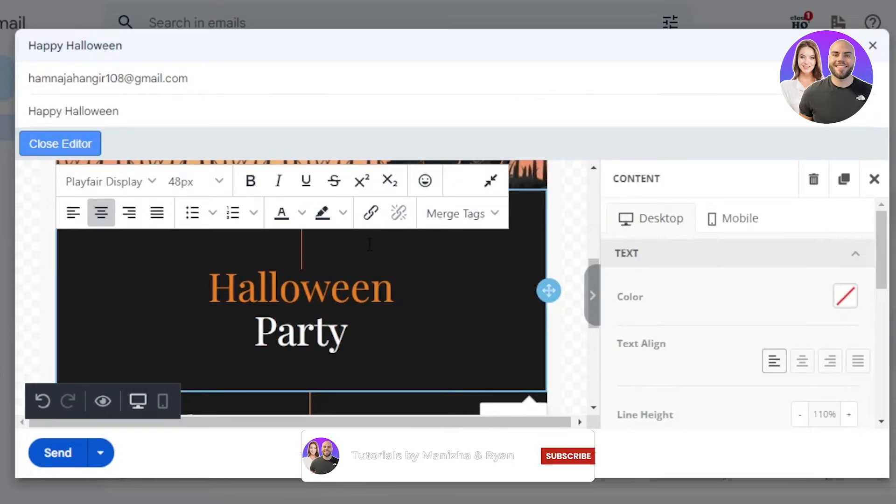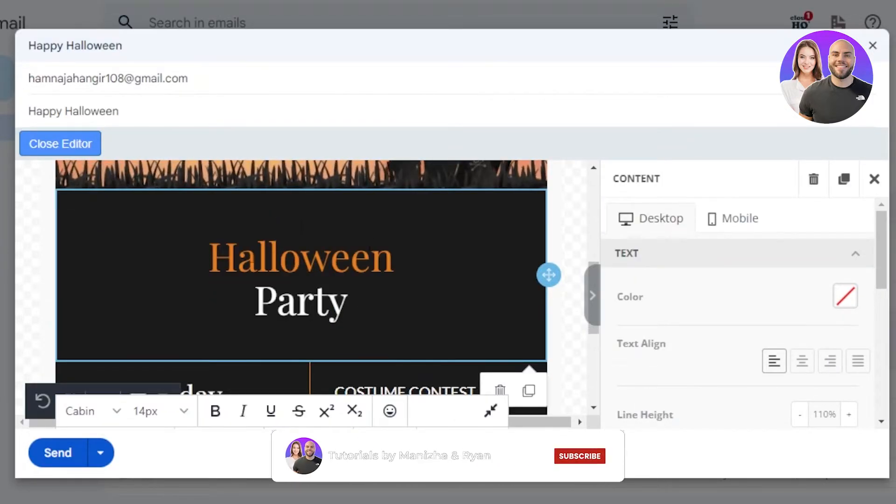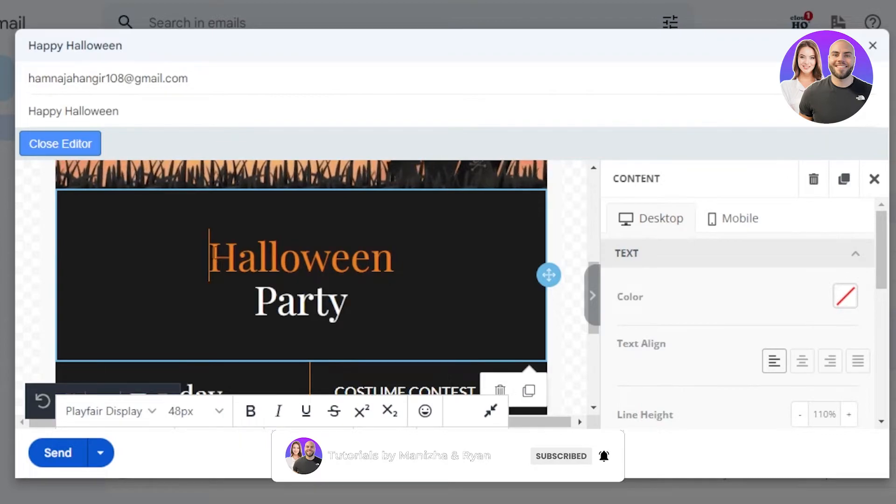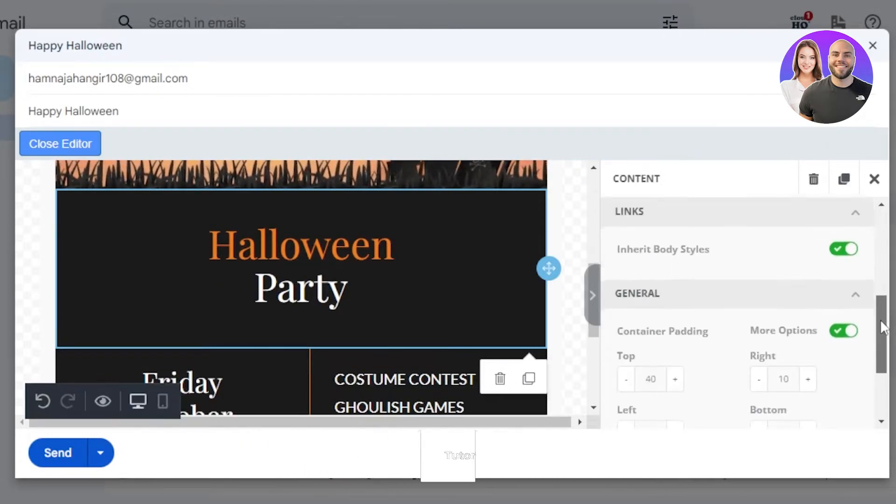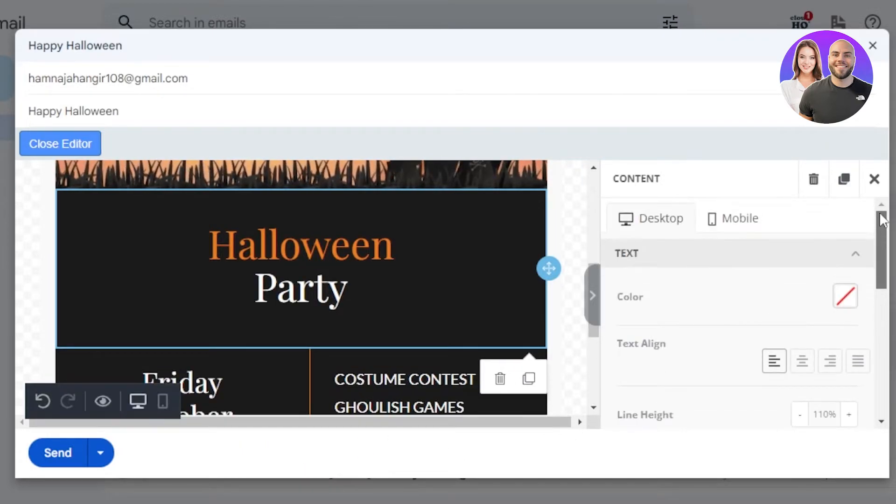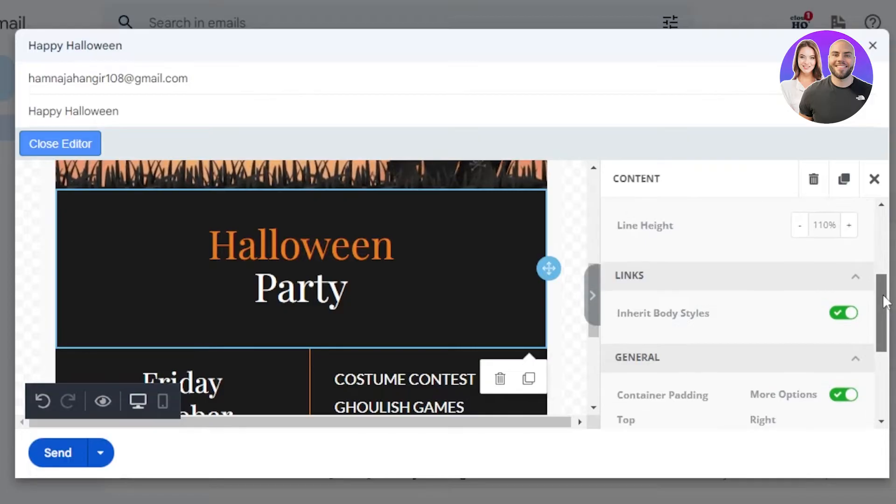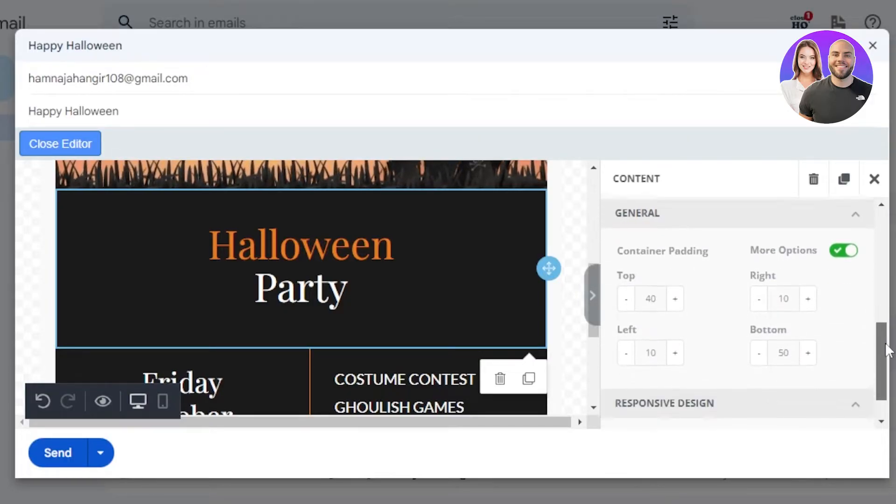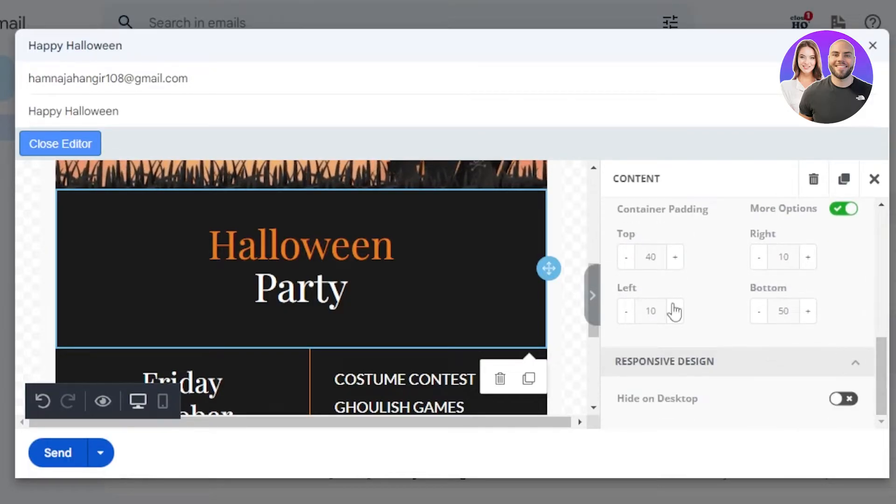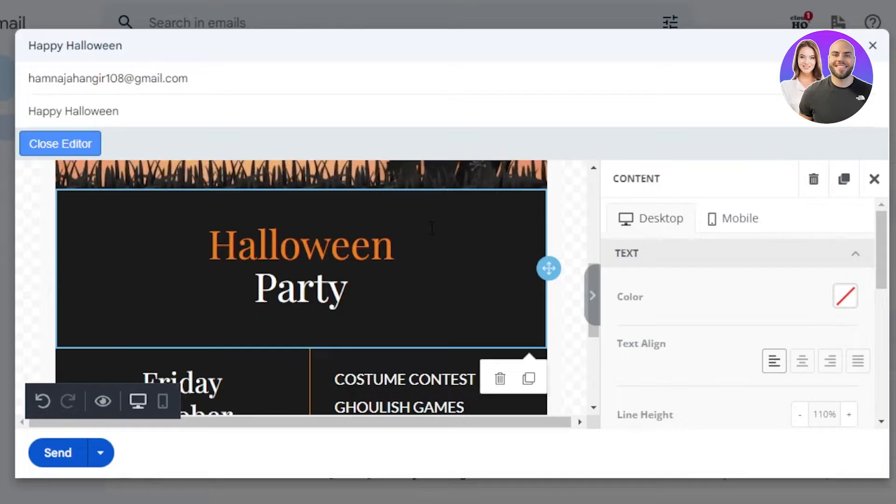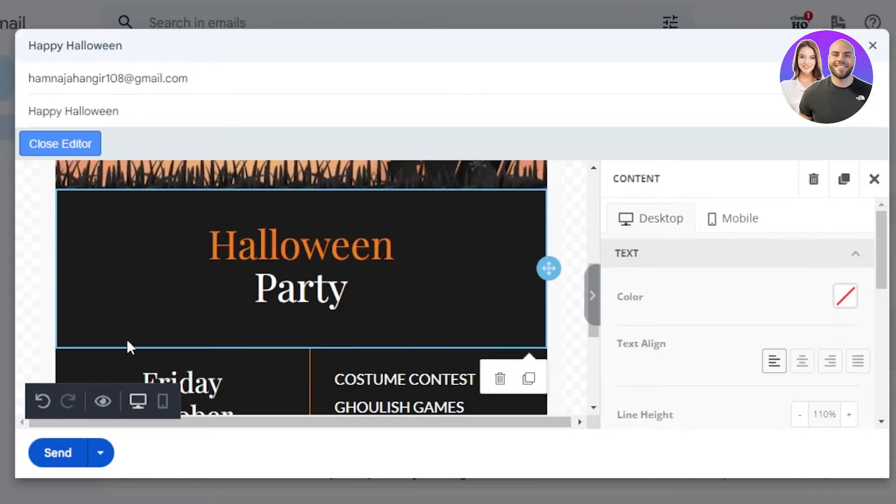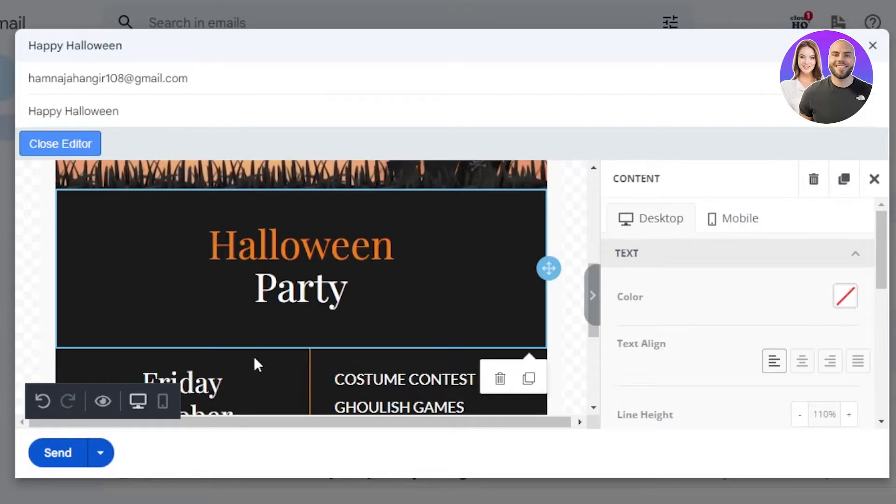So you can see we get our own editor now with our Gmail. We are getting our text, links, generals, responsive designs. We can customize the text right here. We can also upload images and it's a simple drag and drop and you will be able to get a mobile view or a desktop view as well.